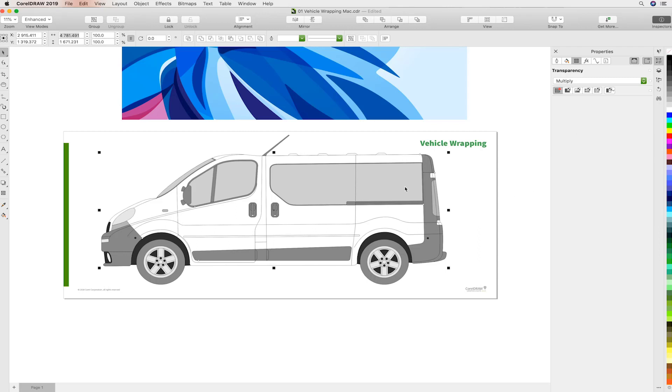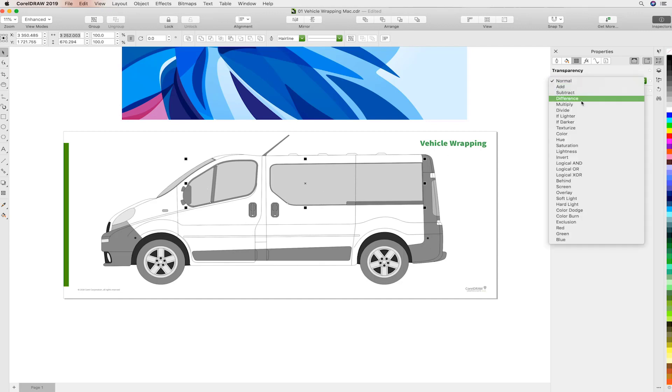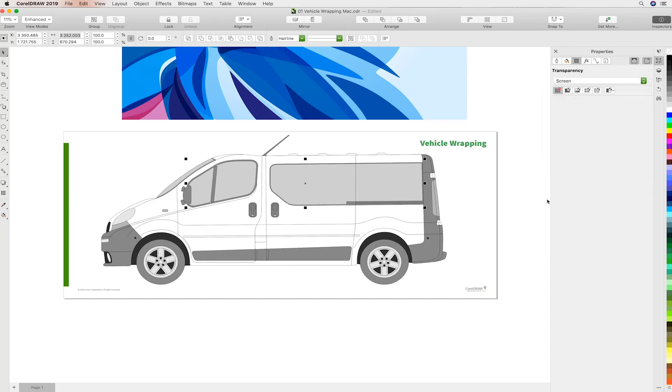Next, we'll select all of the windows that are going to be influenced by the vinyl as well. And we'll change their blending modes to Screen. So they'll ultimately be lighter.